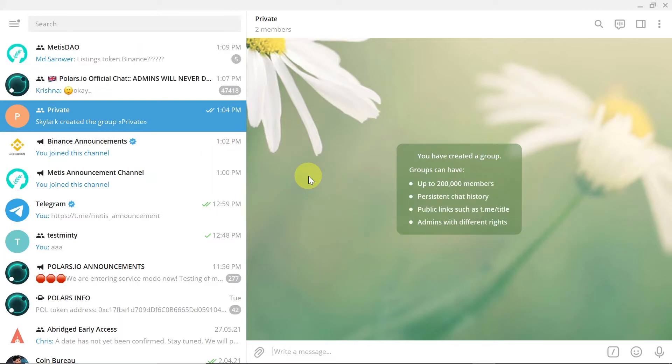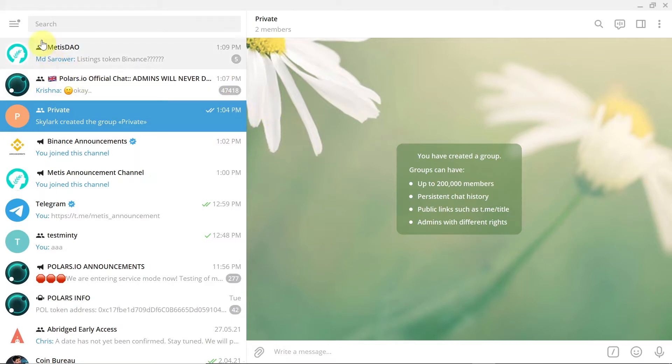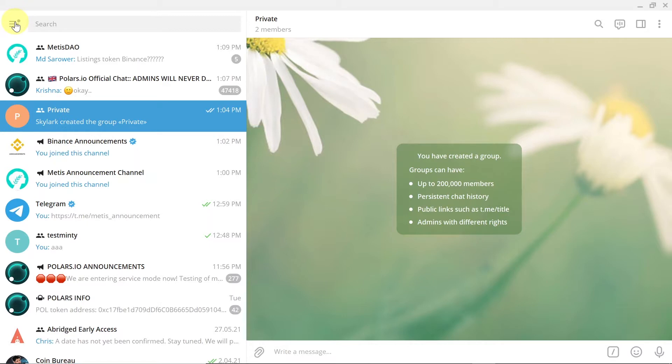So in order to create your own Telegram group or channel you need to click on those three lines that you see in the left top corner. Depending if you are on phone or tablet it may be in the left top corner, sometimes in the right top corner, but locate this icon and click on it.